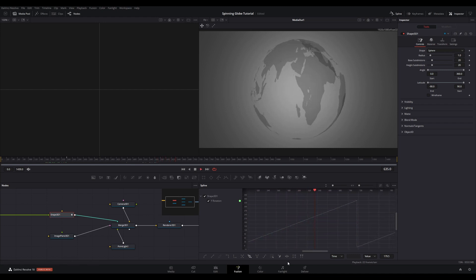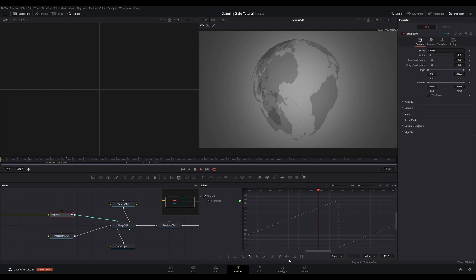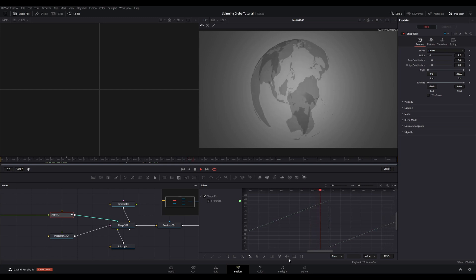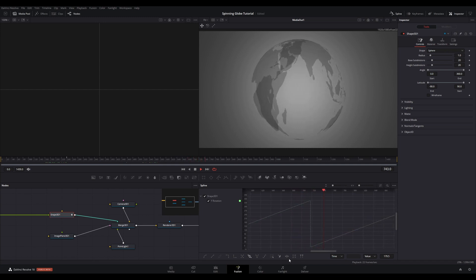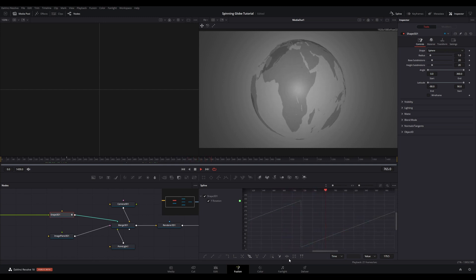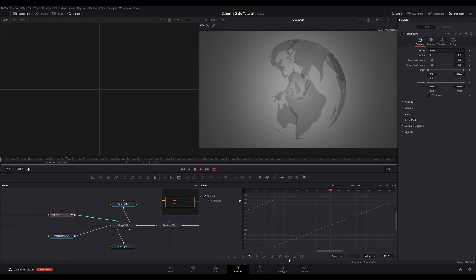Enjoy your spinning globe and then appreciate how bloody big the Pacific Ocean is. Please subscribe if you enjoyed this, please comment if this was helpful, and give it a thumbs up.